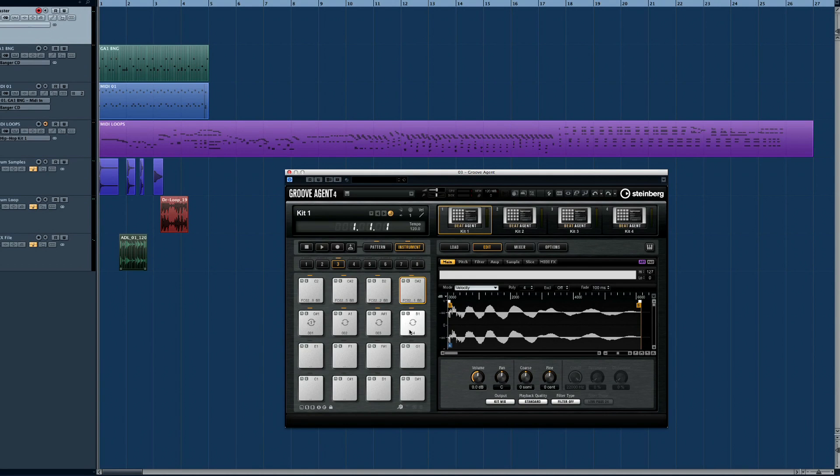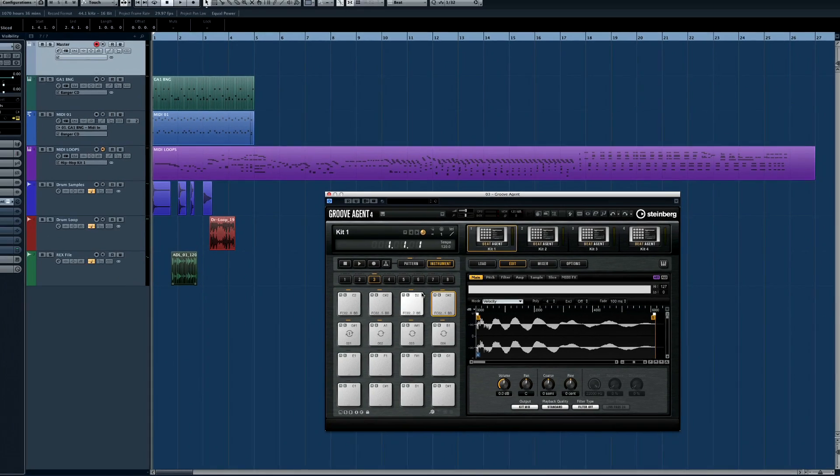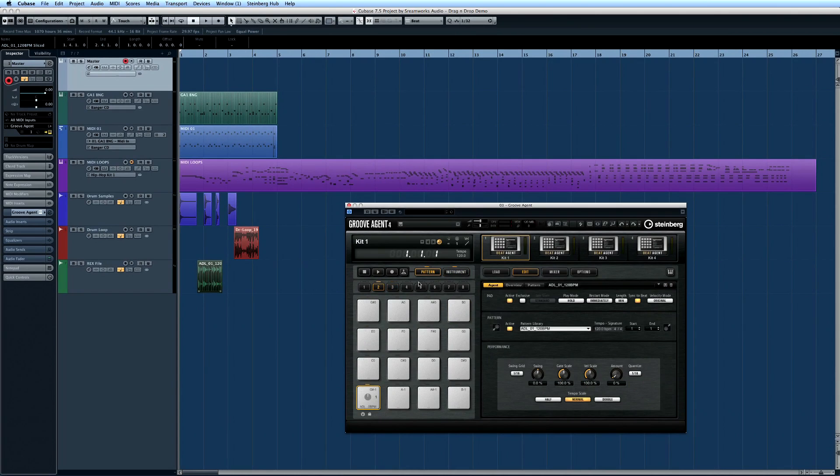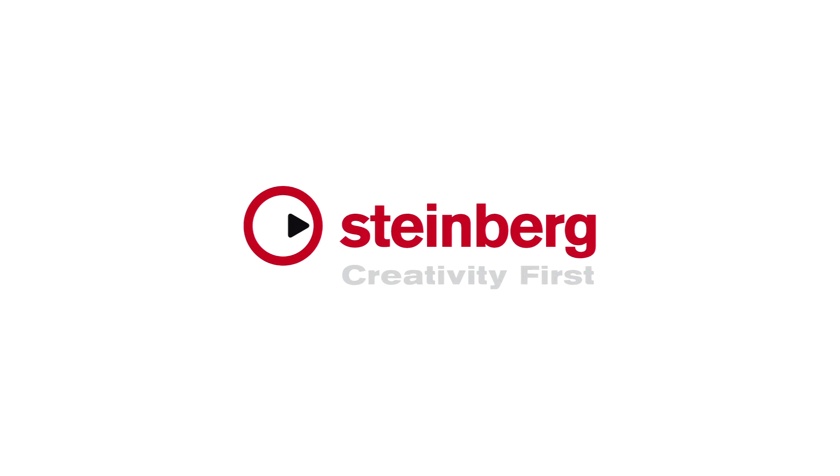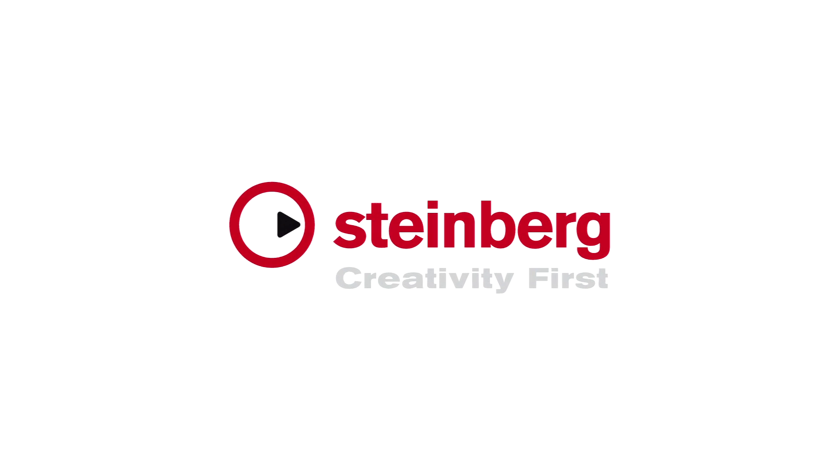You can even import REX files or sliced audio. Just drop the file onto an empty pad, and the slices are automatically distributed across the pads, and a MIDI phrase is created and assigned to the first empty pattern pad. Download Groove Agent 4 today and discover the ultimate drum studio.